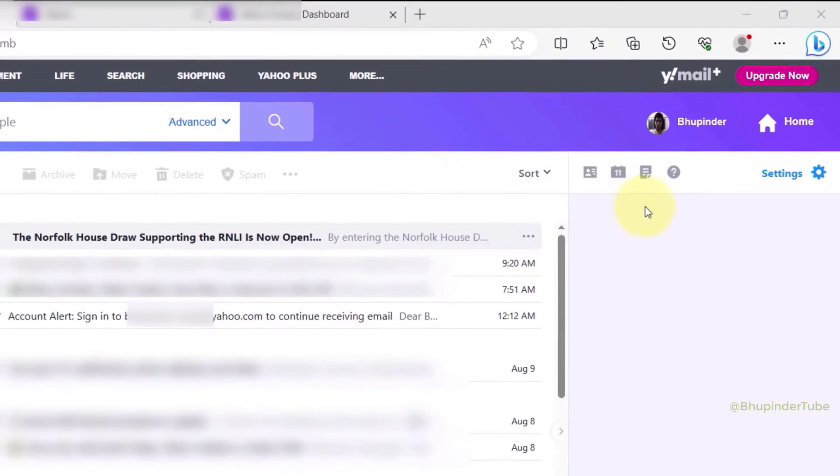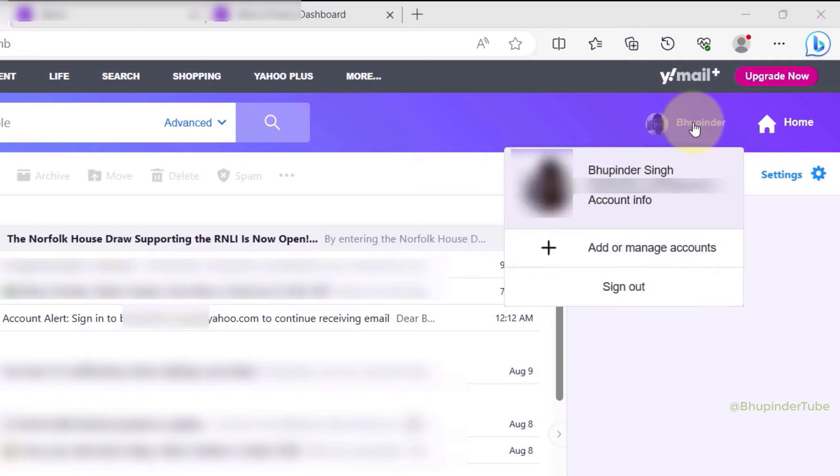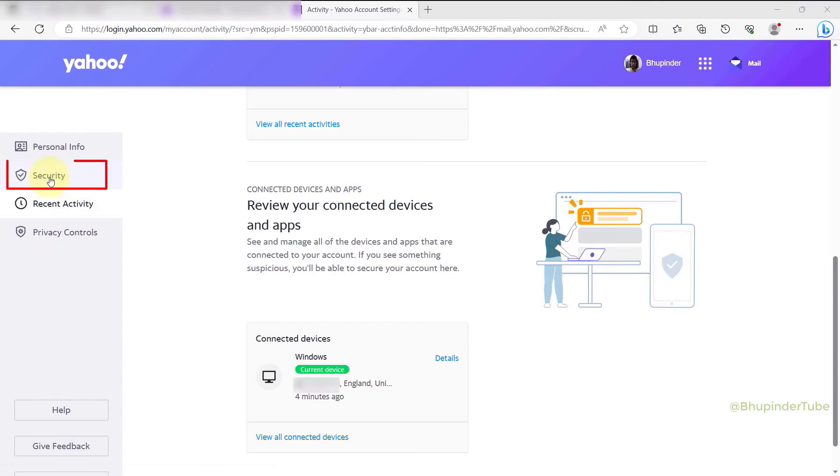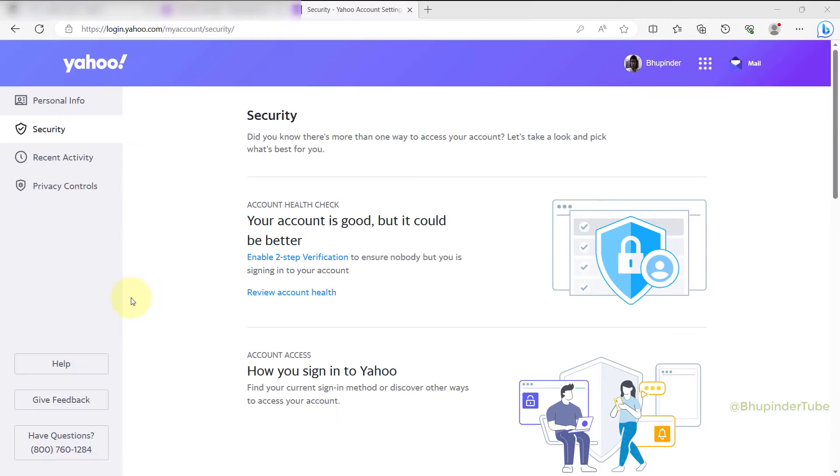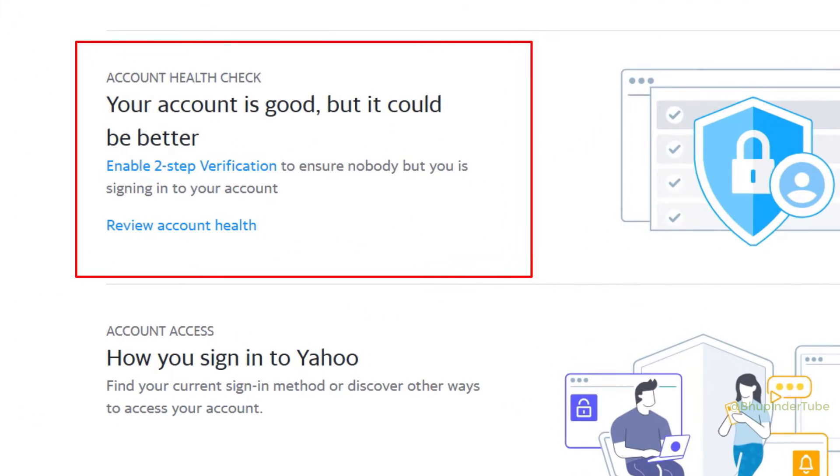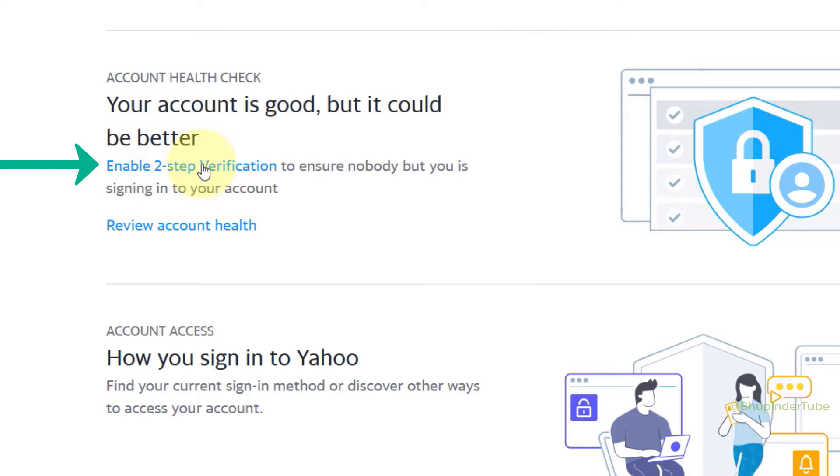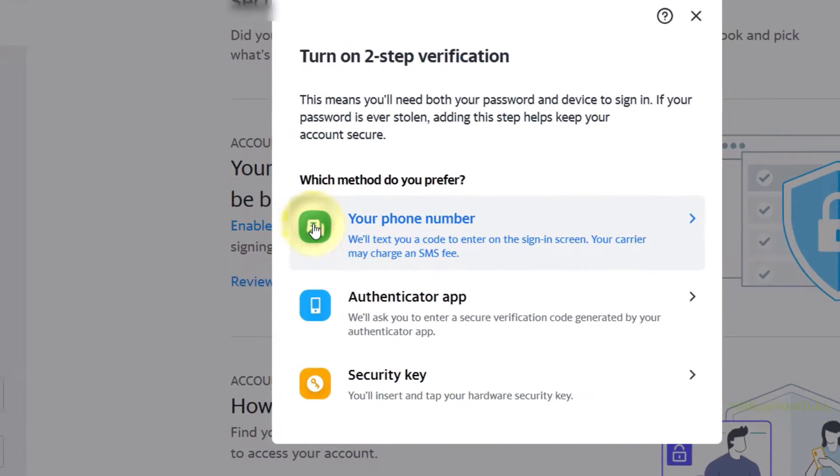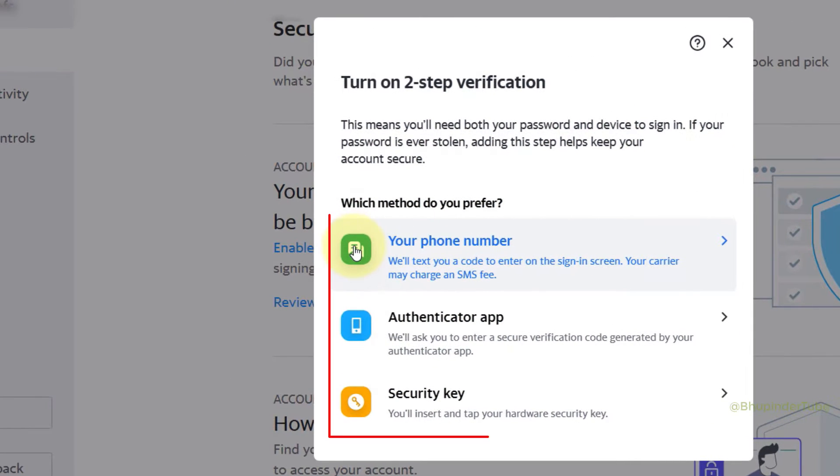Click on your profile photo and select Account Info. Choose Security, and under the Account Health Check section, you should see a link called 'Enable Two-Step Verification.' Click on it. The second verification could be through any of these three options.